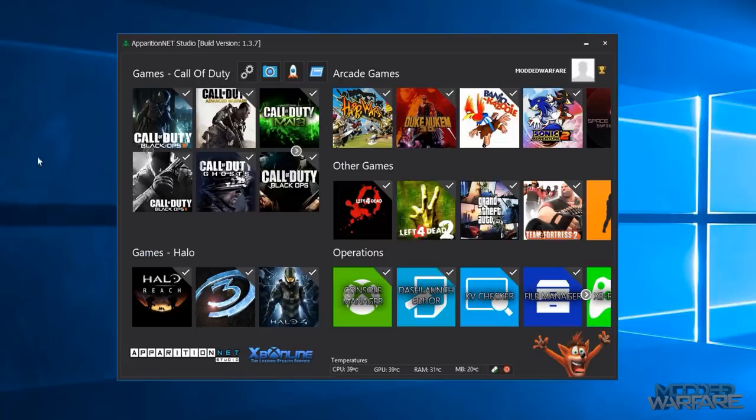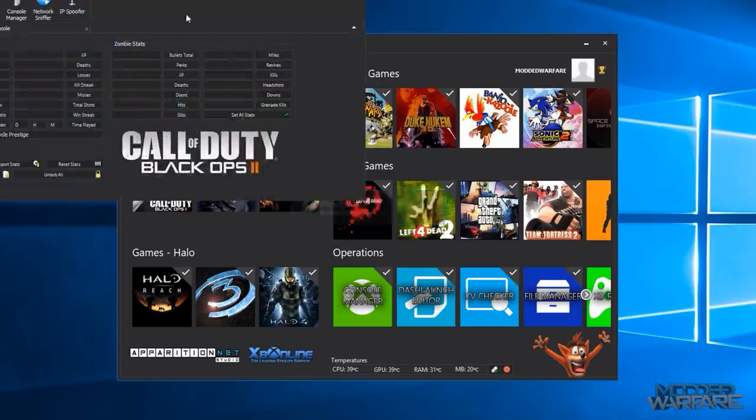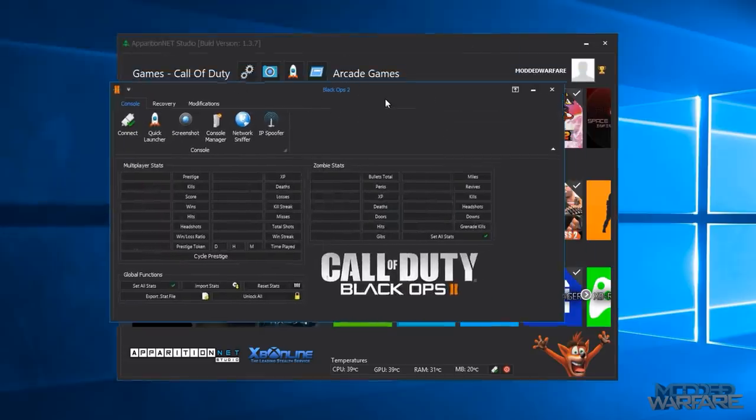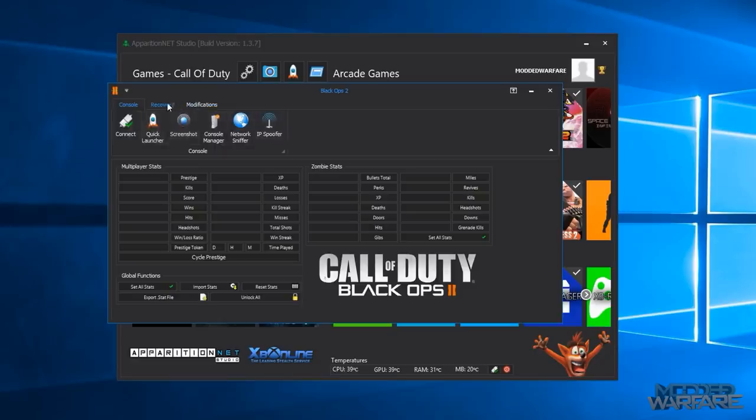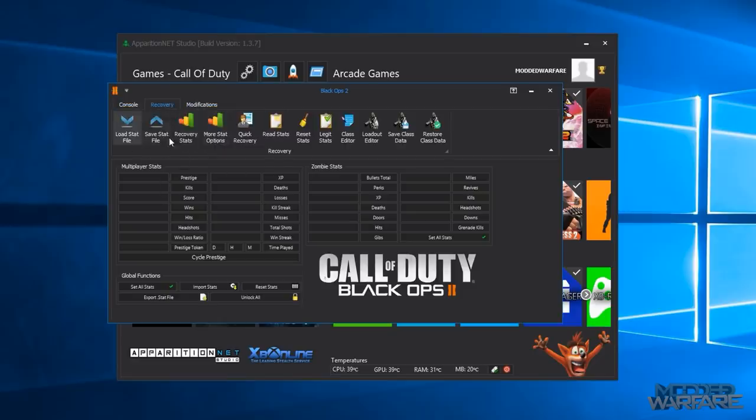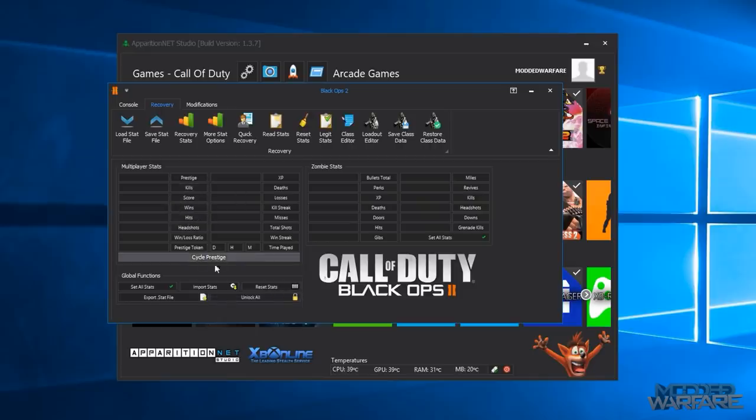So starting off with the Call of Duty tools here I'll just show one of these COD tools but I will open another one just to show you that they're all of similar size so you've got an IP spoofer there.